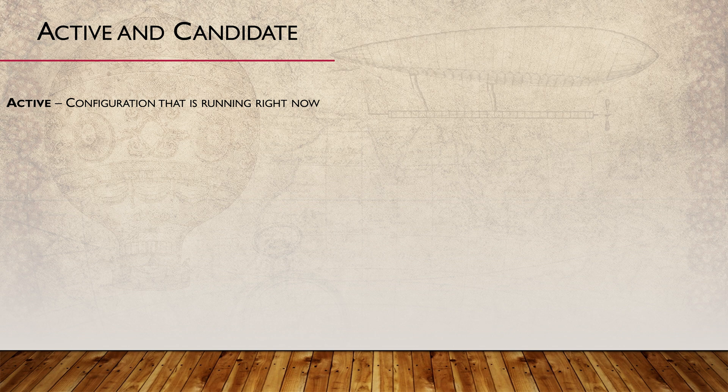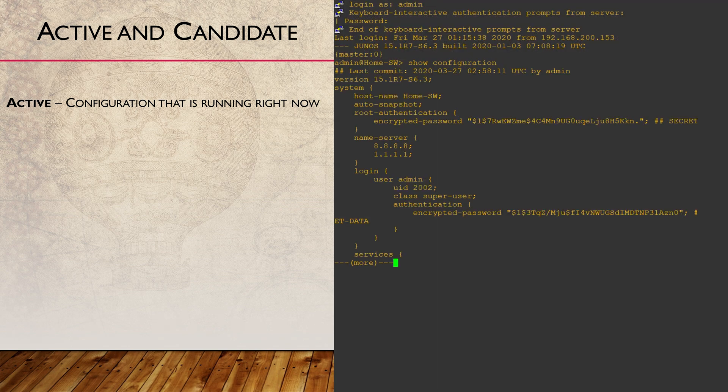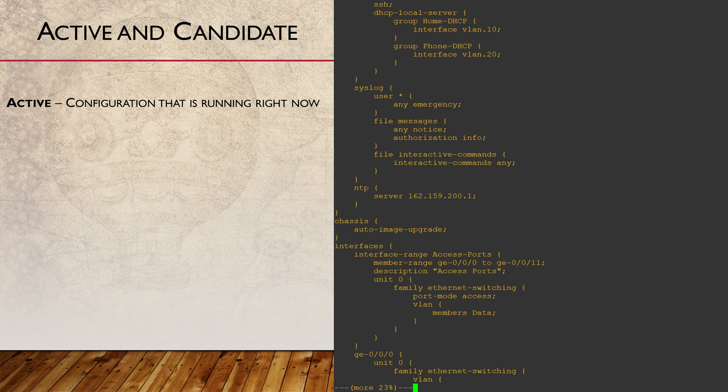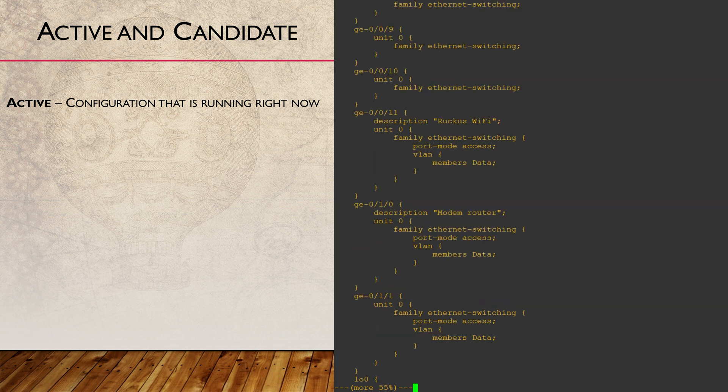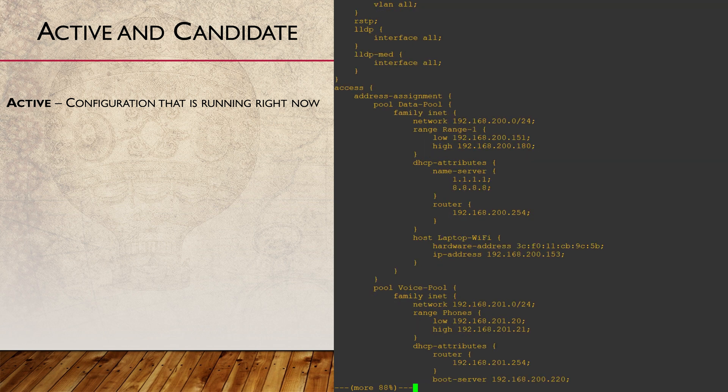Juniper has an active config which is the configuration that is running right now. When we run show configuration from operational mode, the active config is what we see.